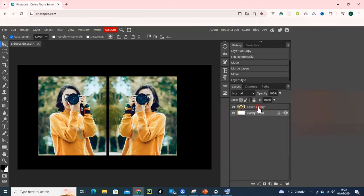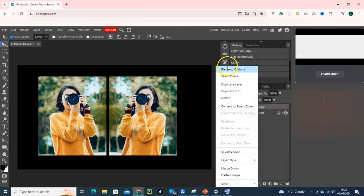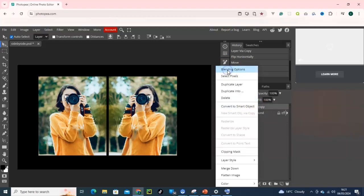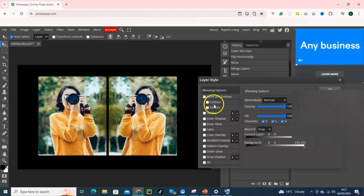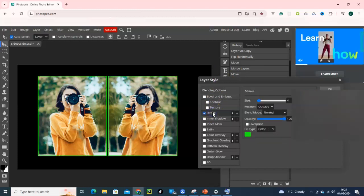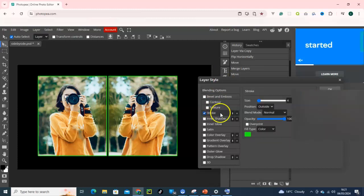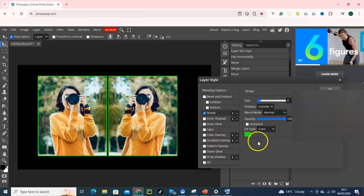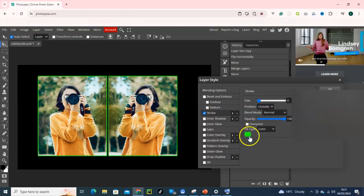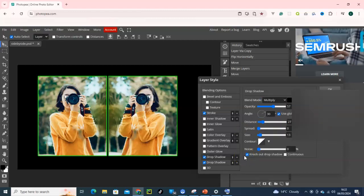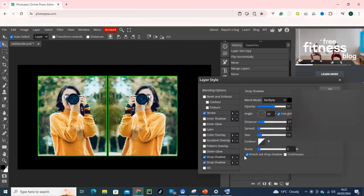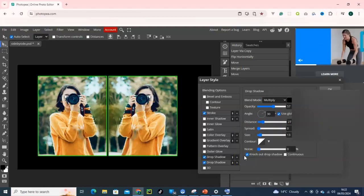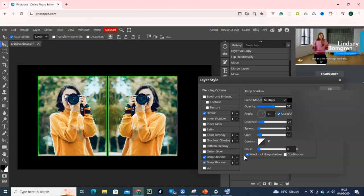I will right click on that layer one copy and go for Blending Options and then let me give it a stroke. I will go for that stroke. We can go with this. If you don't like the color you can just go for this color picker here and select a color. So this is how to place pictures side by side in Photopea. Thanks for watching and god bless you.